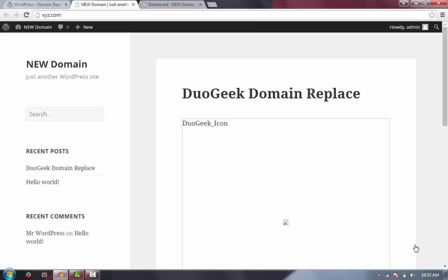When you are done with transferring all your files and database, go to xyz.com and see none of your images are working. And if you look at the bottom left of the screen, it's still looking for the images in your previous website abc.com.